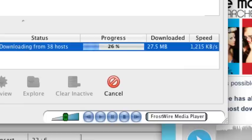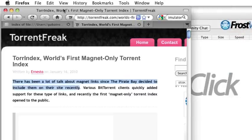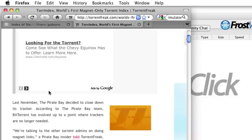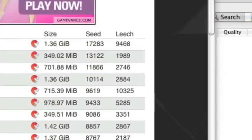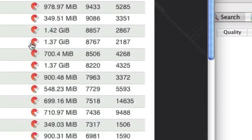Thanks to this upgrade, Frostwire also adapts to events that have forced the worldwide torrent community to decentralize their content distribution mechanisms, and now Frostwire supports new BitTorrent magnet links seamlessly. These new magnet links allow Frostwire to find the .torrent files on the BitTorrent network.